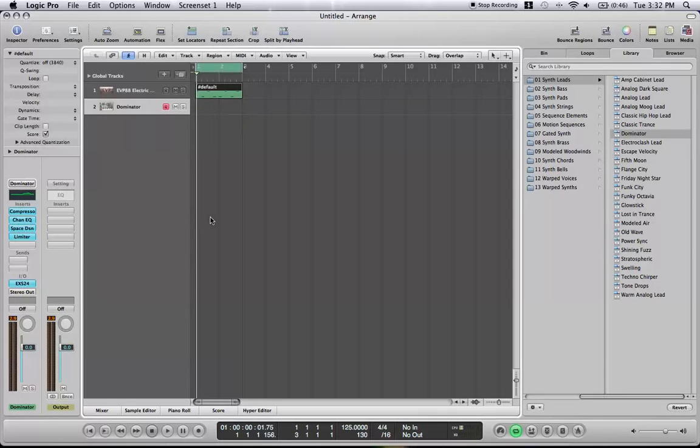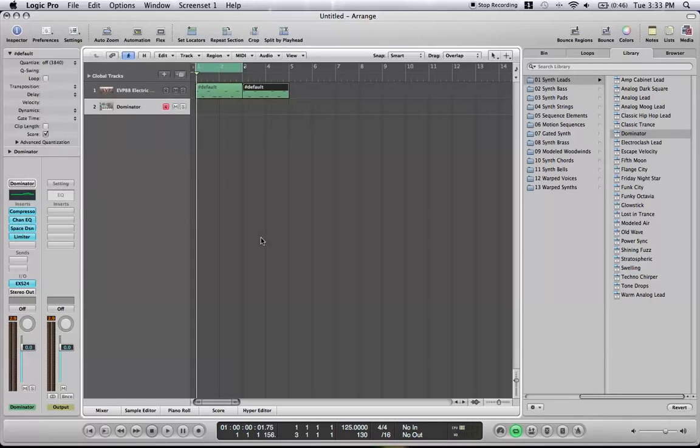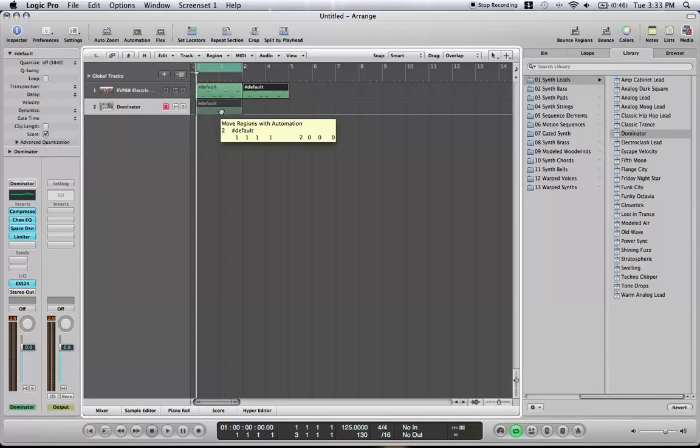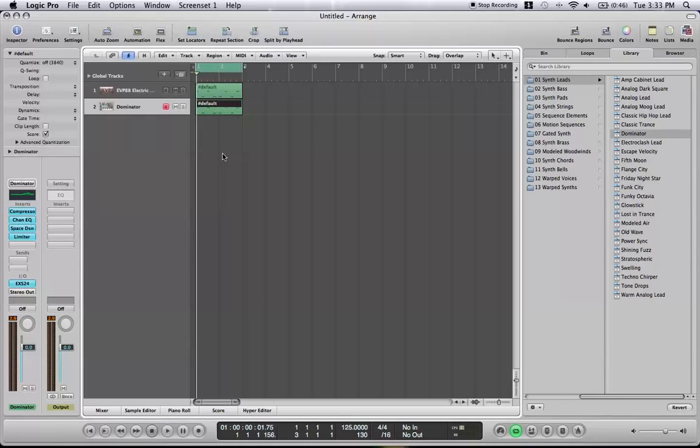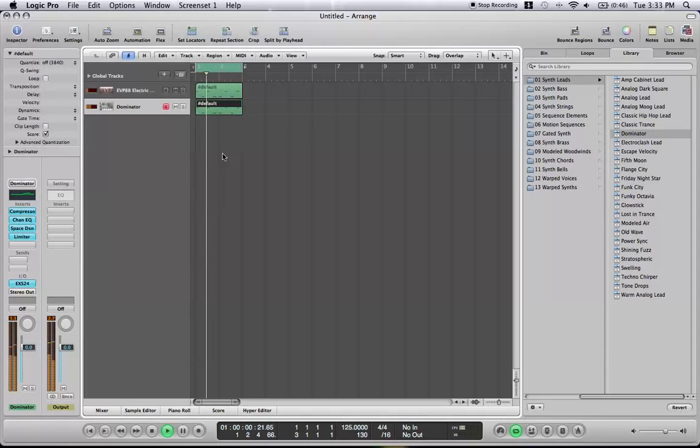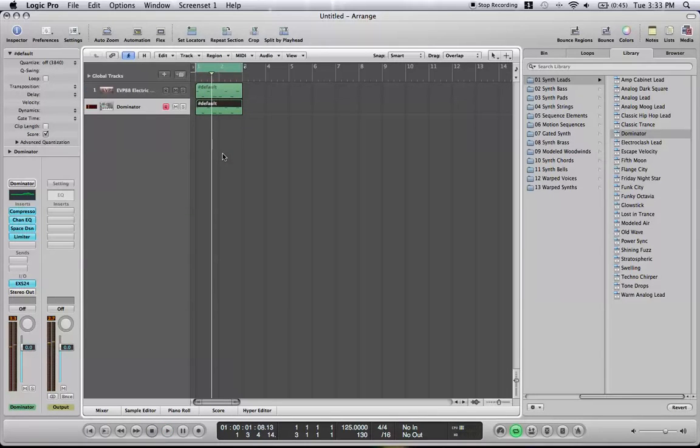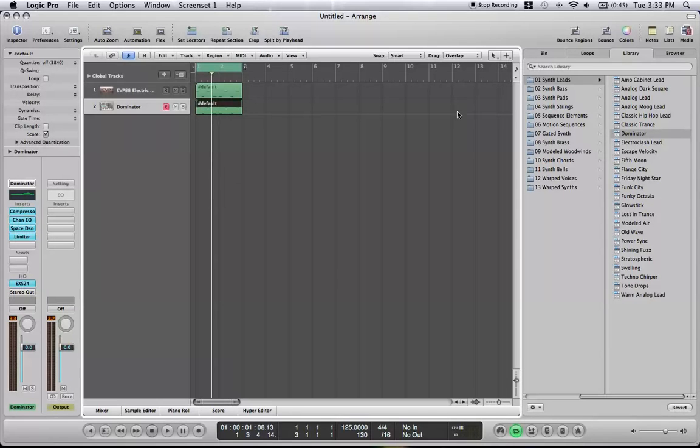You can copy it, press option, click it, and drag, and it'll create a new one. You can play them both at the same time. Dominator's so loud, you can't even hear the electric piano. But it is playing.